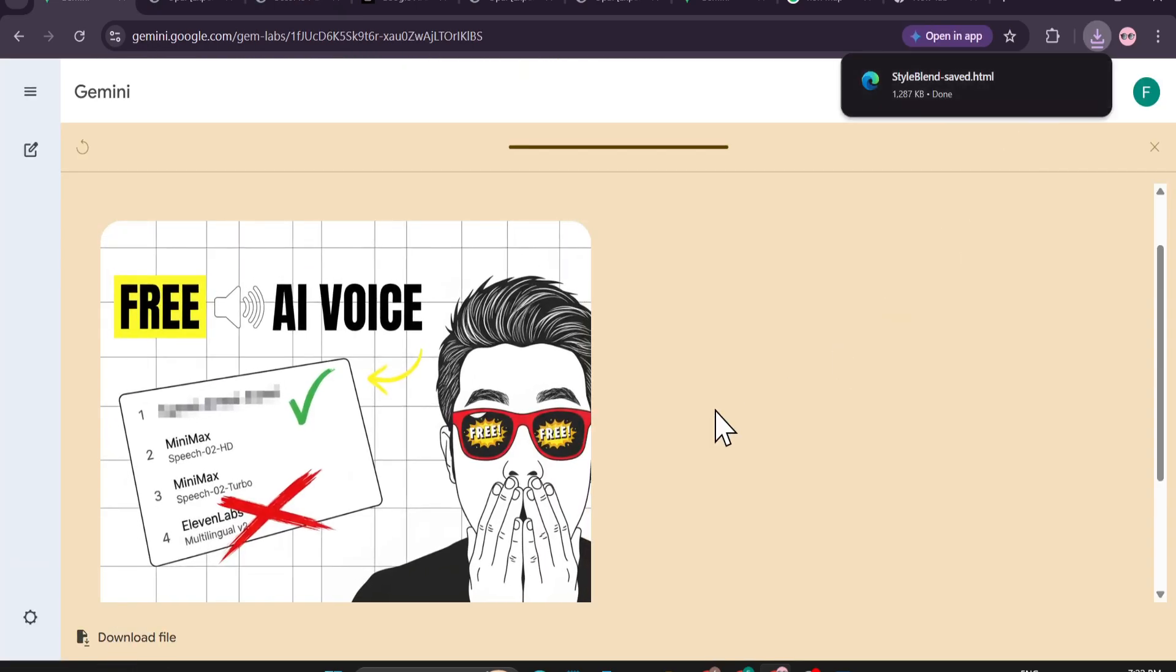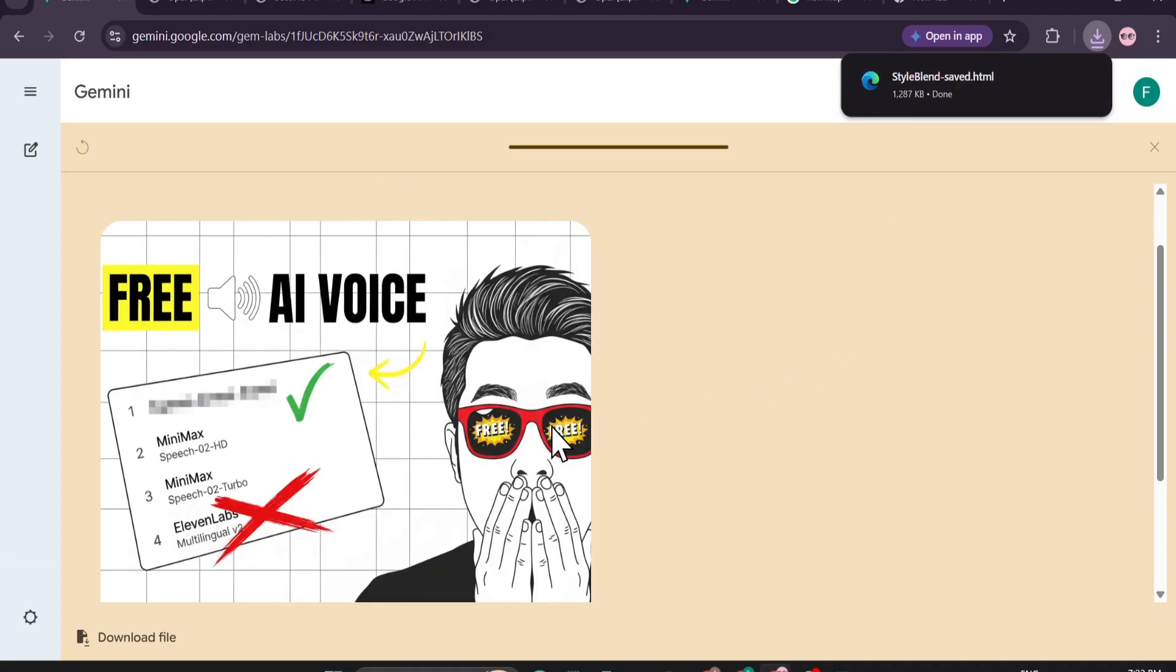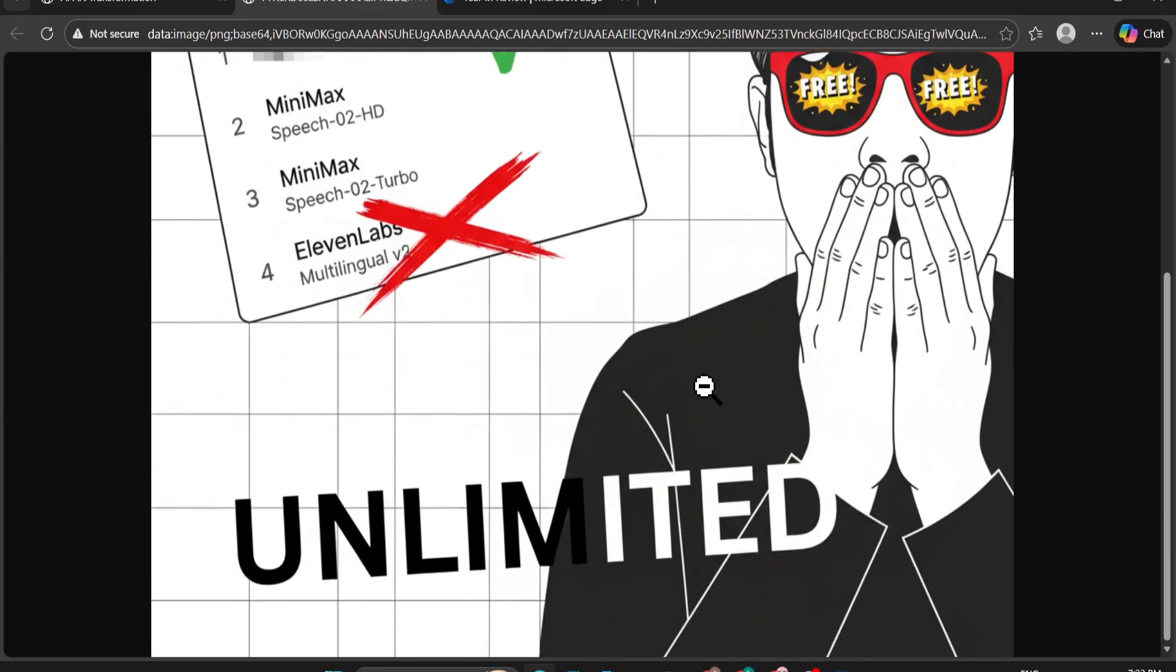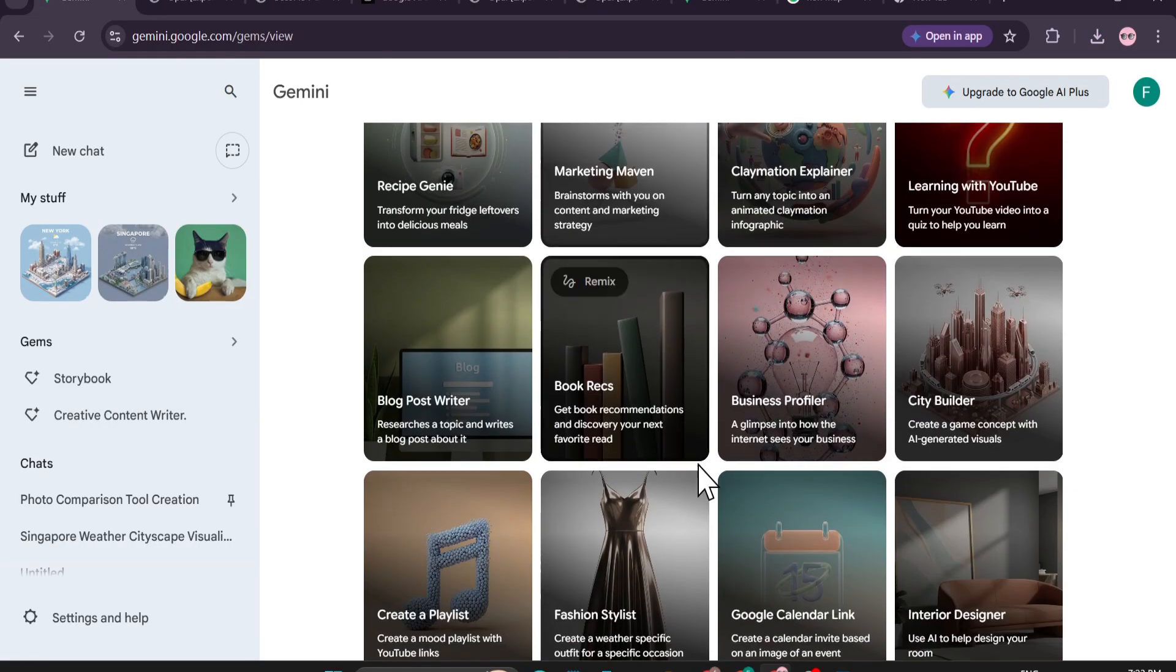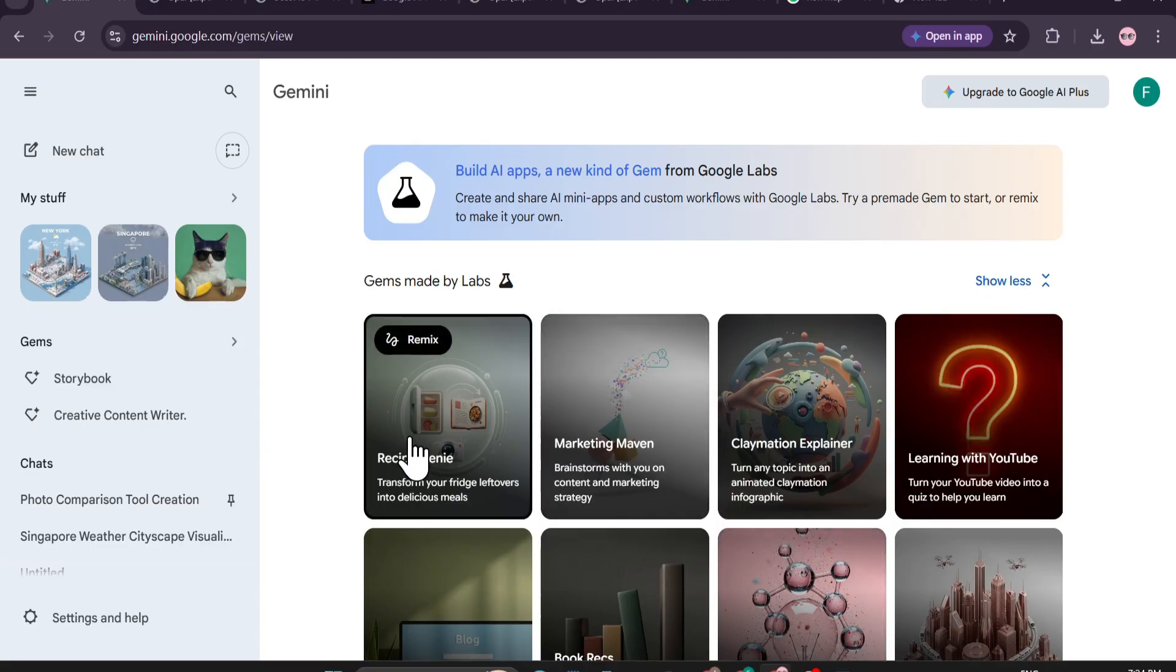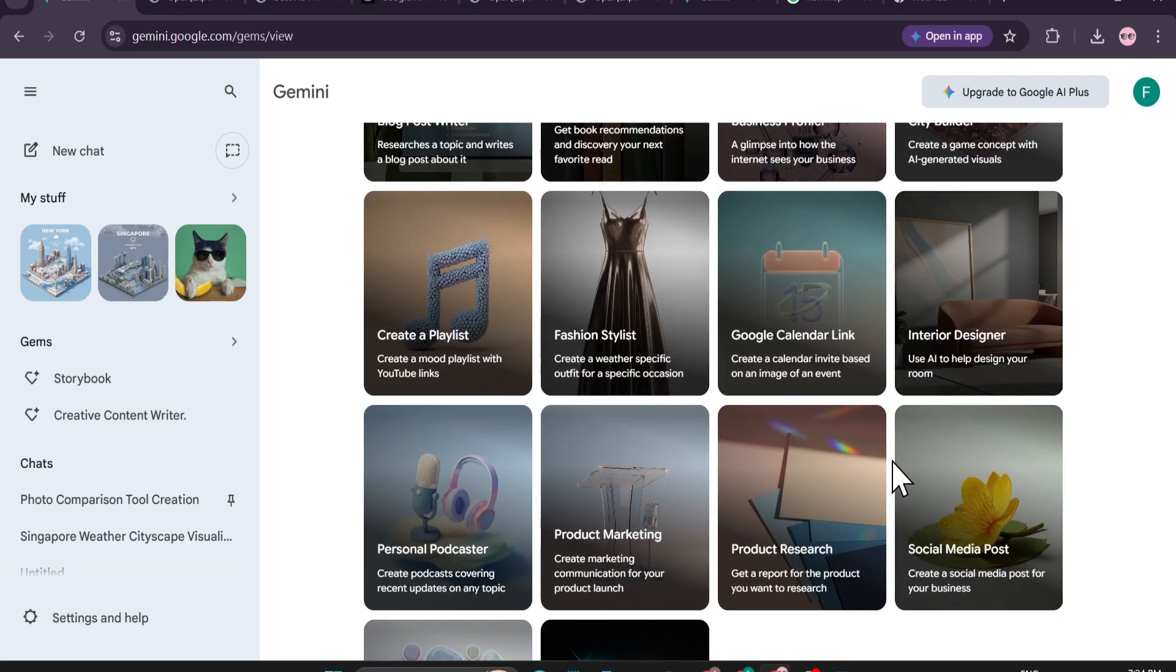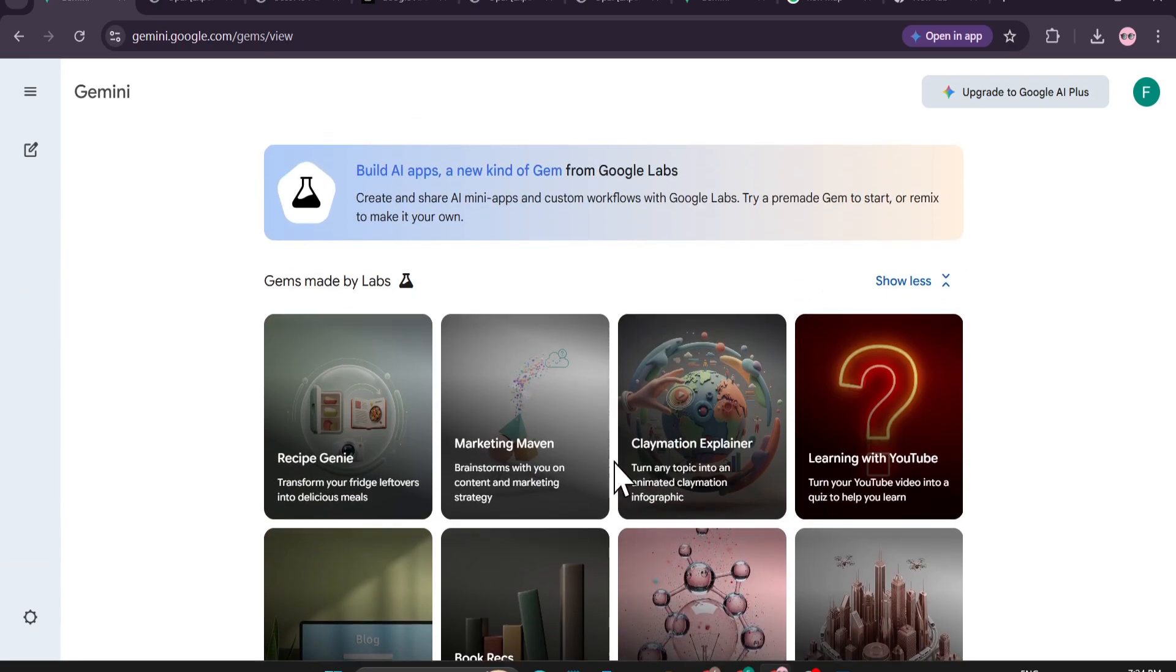The file has been downloaded as an HTML file because this image is for a web page. This is the image right now opening as a web page. I can make it as an image - just right click on it and save image as. You can get many ideas from here and you can give your own idea to create mini apps like Recipe Genie, Marketing Maven, Claymation Explorer, Learning with YouTube - lots of ideas that you can get. You can give your own prompt to create this type of mini apps inside Google Gemini.